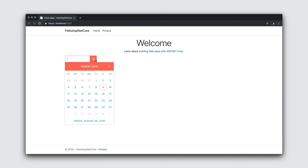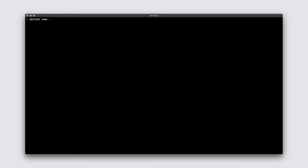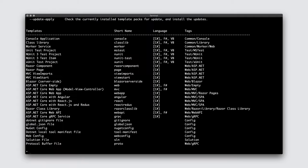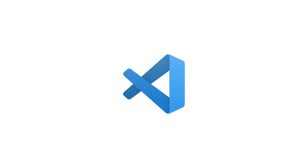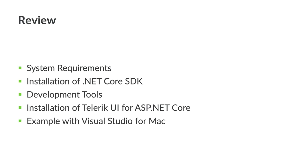At this point, you're ready to go with Telerik UI for ASP.NET Core. As an alternative to Visual Studio for Mac, it's worth mentioning that everything that you saw here can be done using the .NET CLI and an environment like Visual Studio Code.